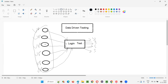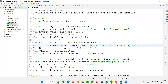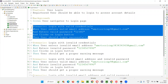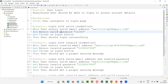Instead of writing each individual test for each set of data — login with admin user one credentials, login with admin user two credentials — that is not a good practice. Rather, implement the same login test only one time and pass multiple sets of user data to the same test. This single test will run the number of times the number of user data sets is available. Hence, we call this data-driven testing.